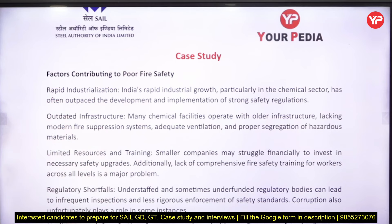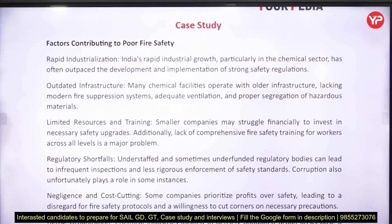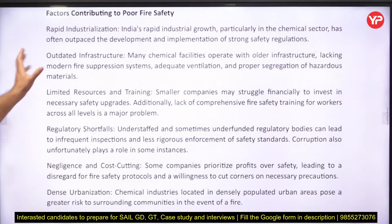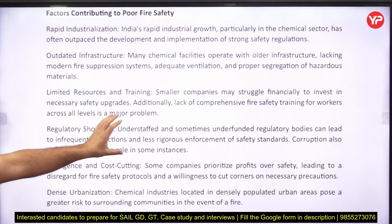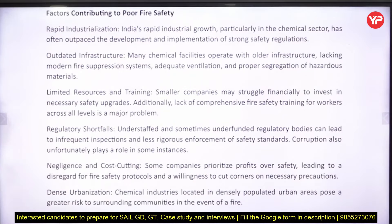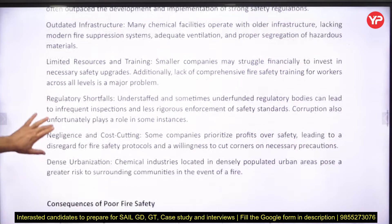For example, rapid industrialization means industries are very close to each other, increasing losses in case of fire. There should be space for fire brigade vehicles to access the site. Outdated infrastructure should be improved, training should be provided, and standard operating procedures should be in place.